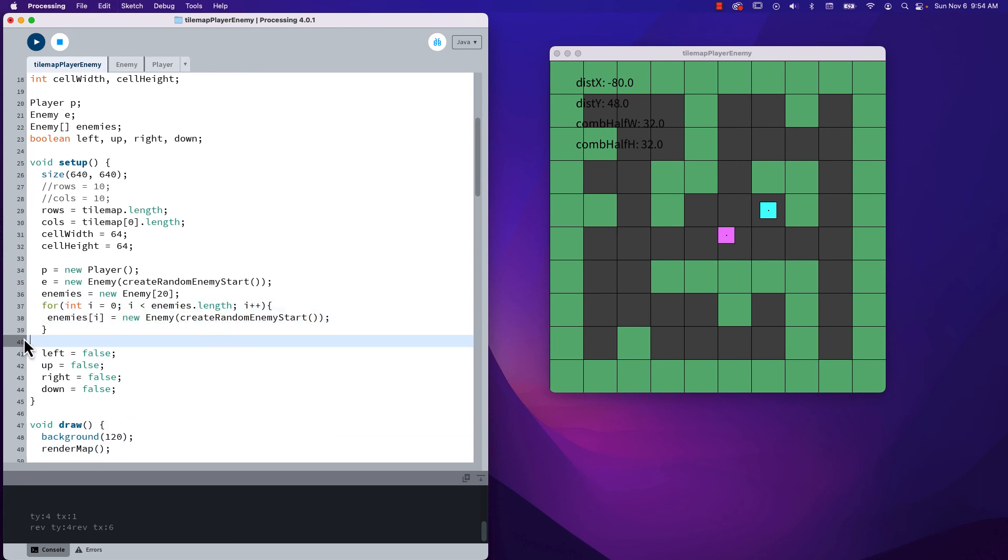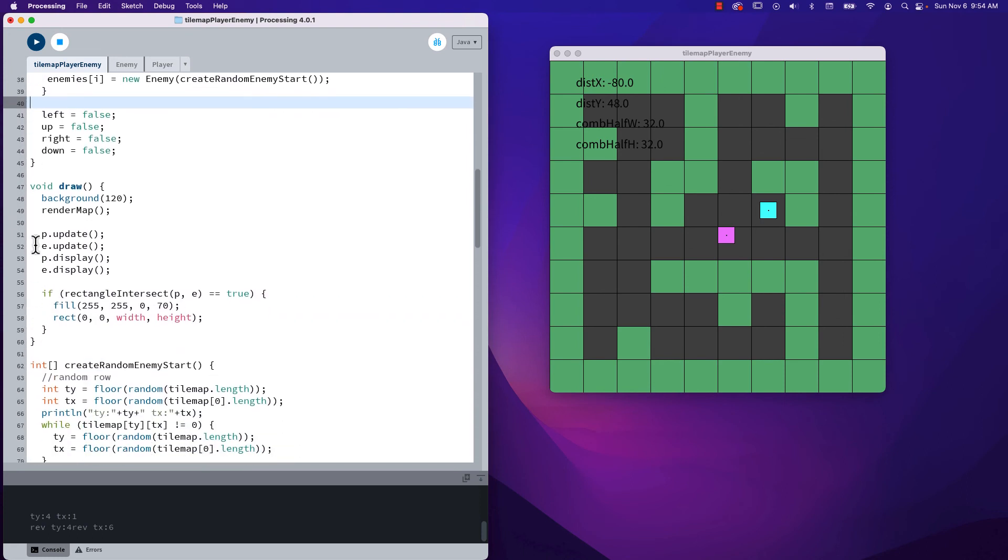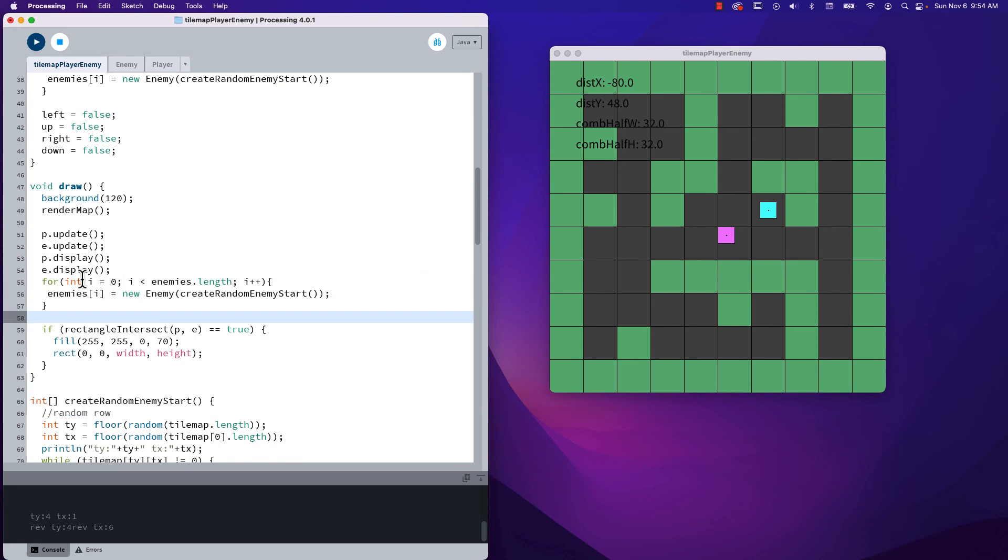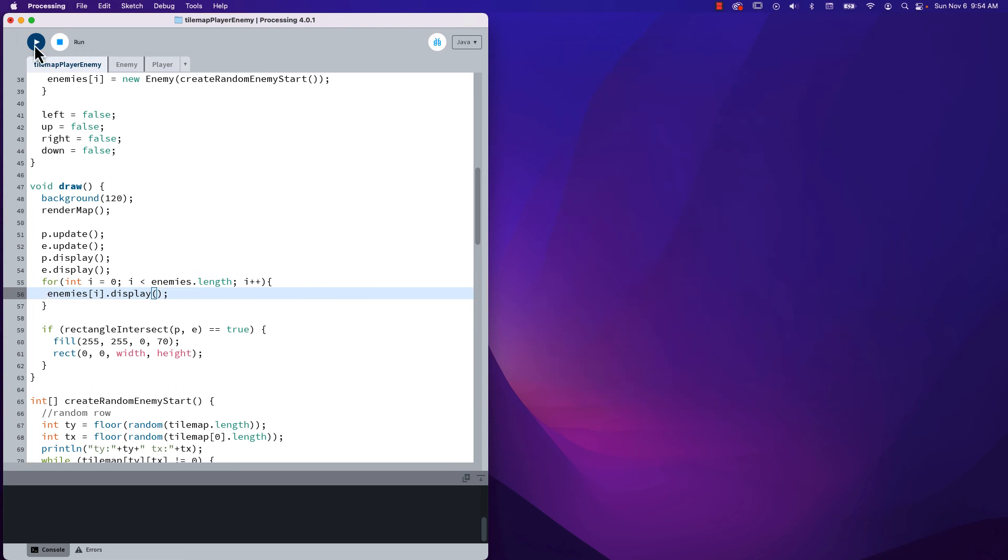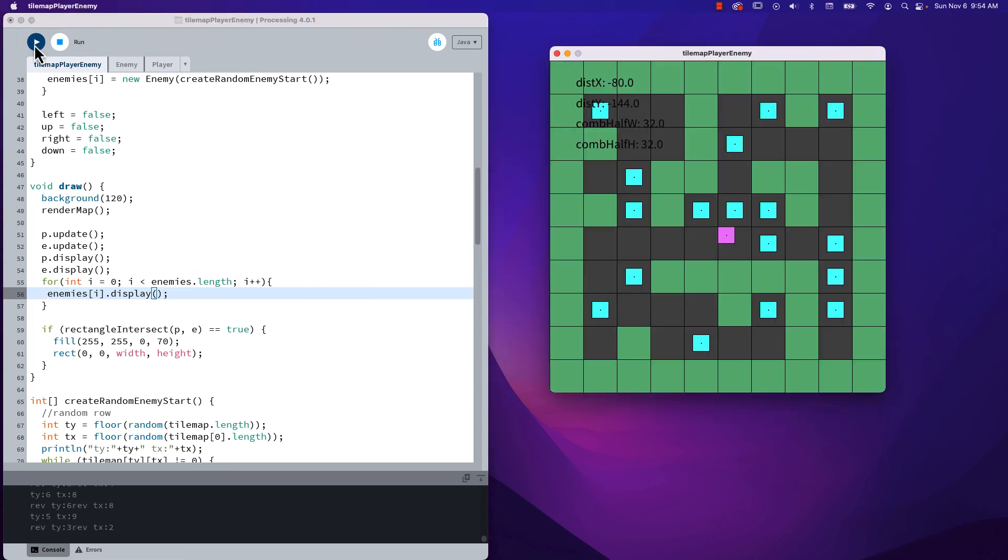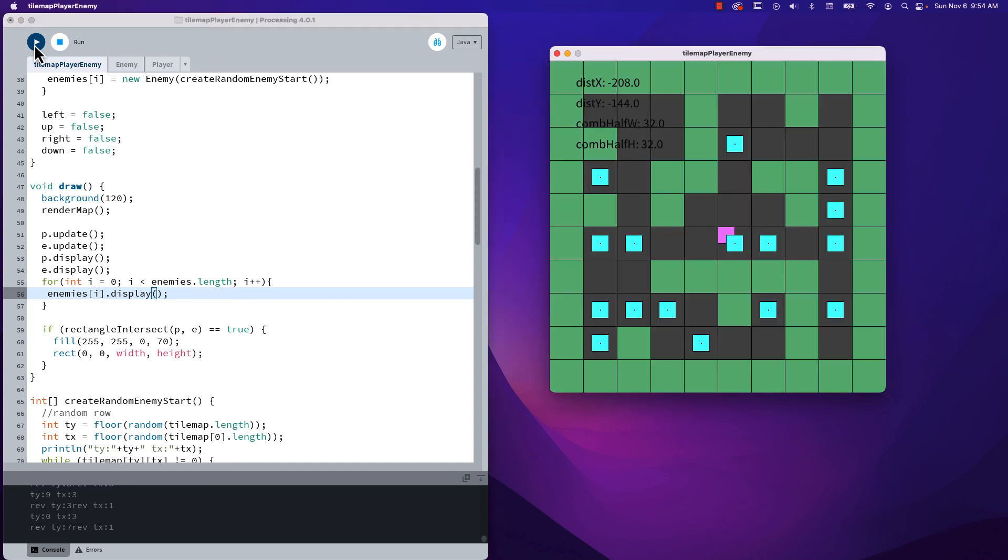I'm just going to, in the interest of time, copy that and now paste that in. And we're not bothering to update them because they're not moving yet, but we will display them. And we'll see that it does indeed work.